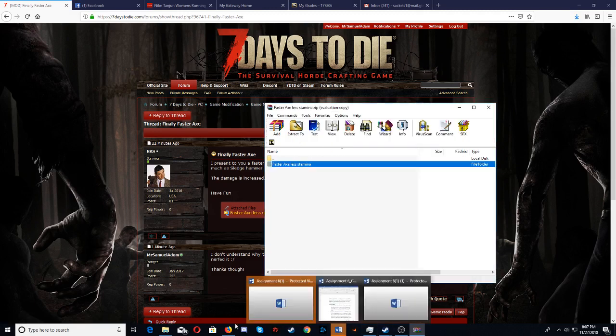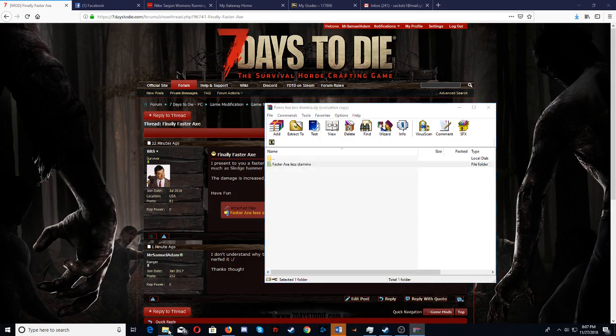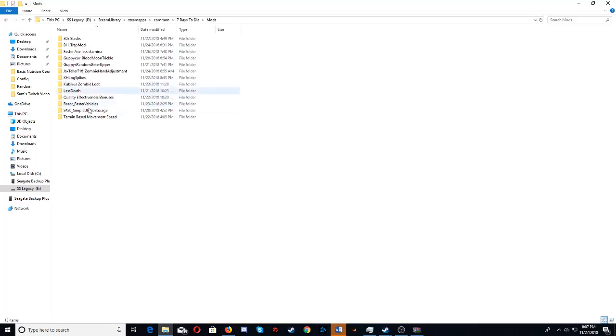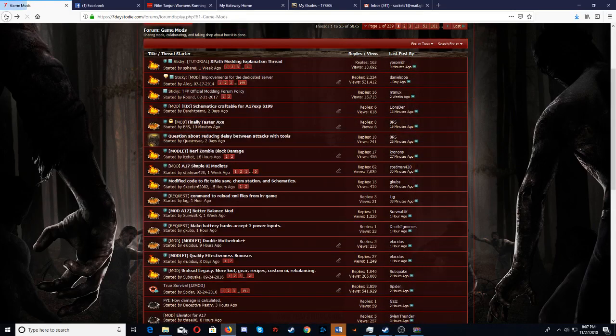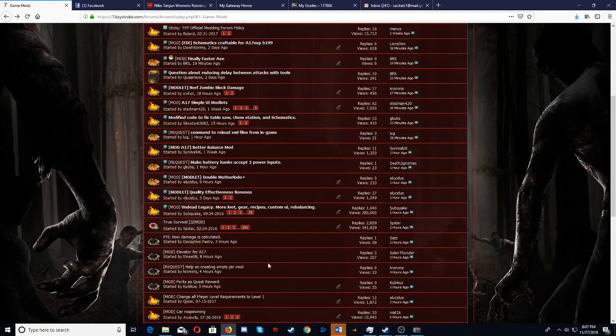So now when you look, finally Faster Axe is here, and there it is. So each one will be kind of different, just depending, let me see if I can find another quick one here.